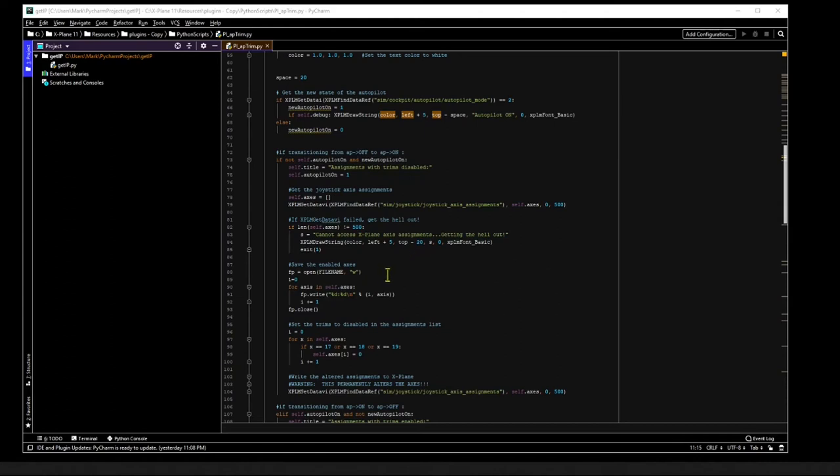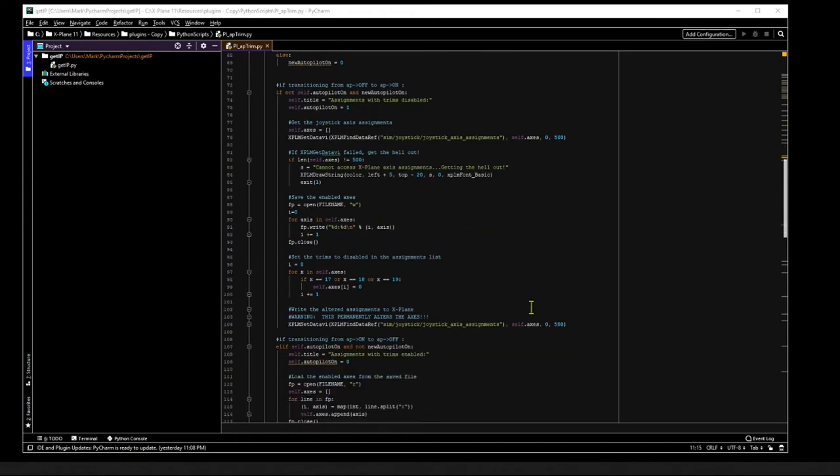Next, we save the unaltered axis assignments to a file. This is important because if X-Plane crashes or you simply exit while the trims are disabled, we need a way to restore them when the sim comes back up. Saving them to a file is the safest way to do this. Then, we disable the trim axes.